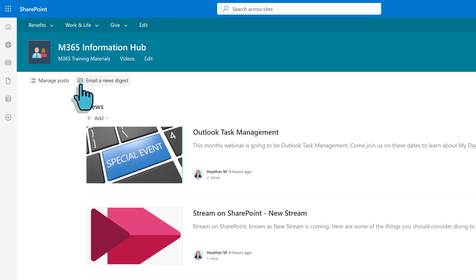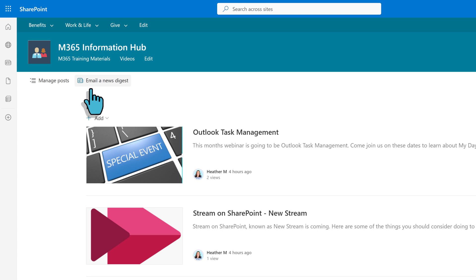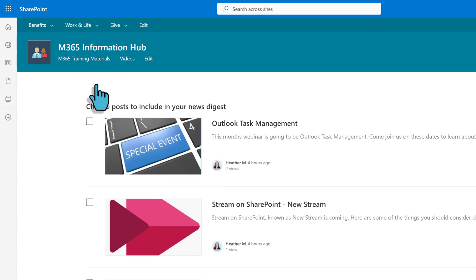If you have edit rights to the site, you will see the Email a News Digest option towards the top left side of the screen. When you click this option, a Draft Digest will be created in the background.